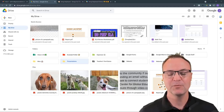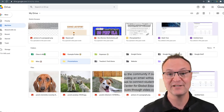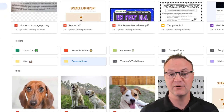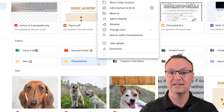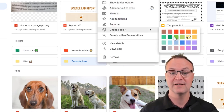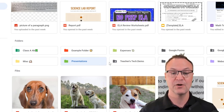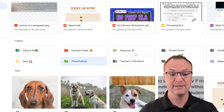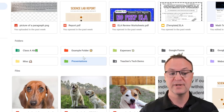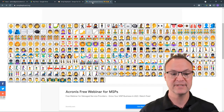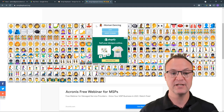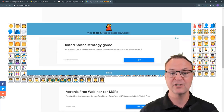Tip number one is about customizing the look of your folders inside Google Drive. A lot of you may already color your folders by simply right-clicking on them and changing the color. But you can also add emojis. It's really quick to do — I have a different website open here and I'm just going to flip over to that tab.